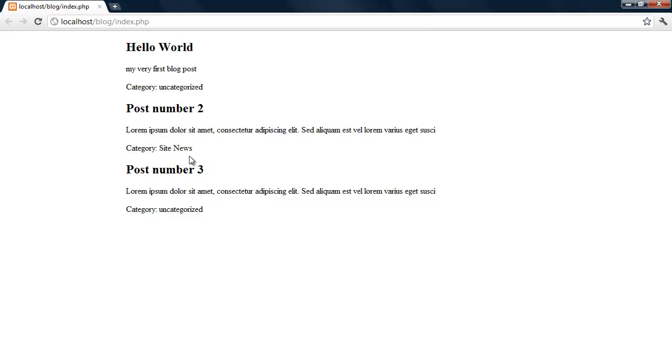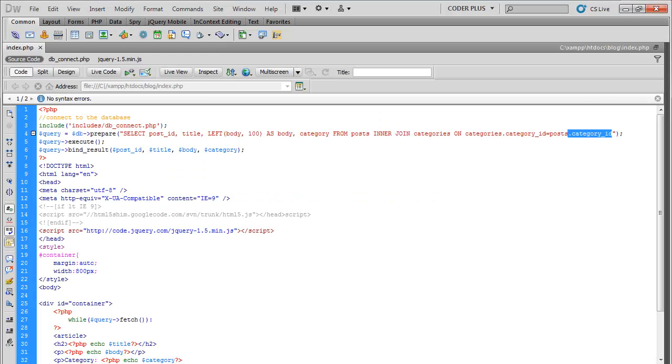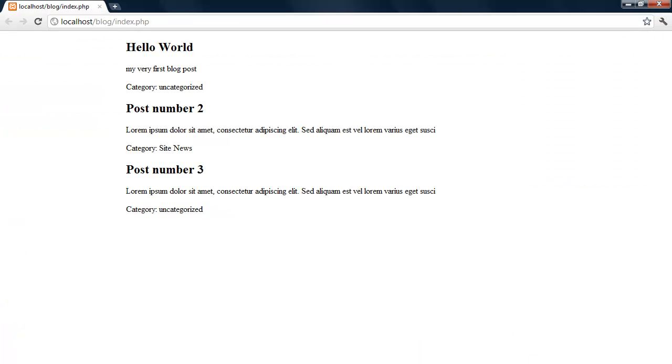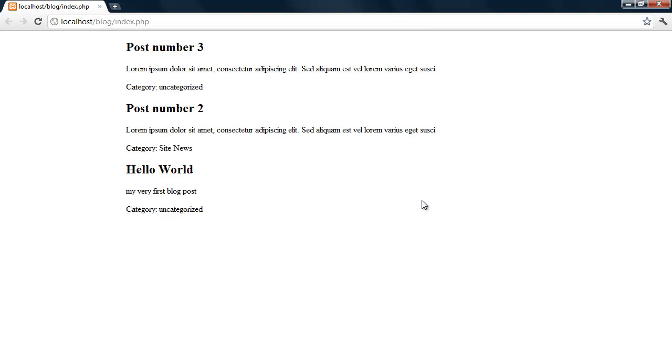We got the category at the bottom. And you also want to, in a blog post you want to order by, let's say post ID, do it descending so the newest post will be on top.